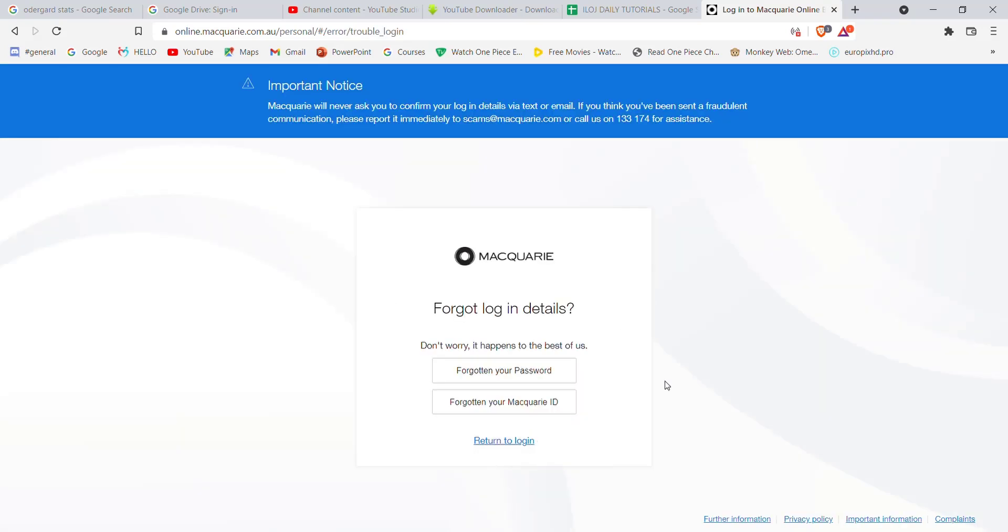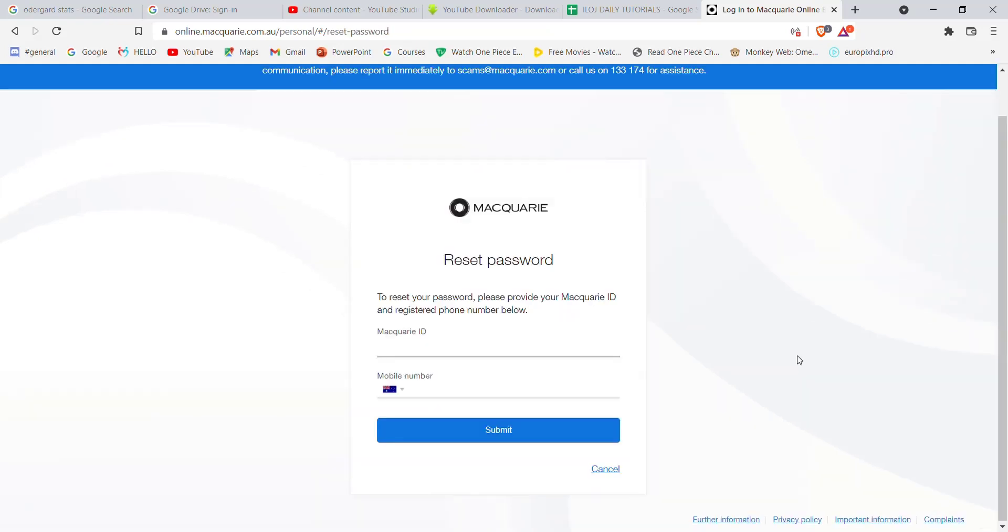After you click on that option, you'll be directed to another page. In this page, click on the forgotten your password option. Once you click on that button, you'll have to fill in some credentials.